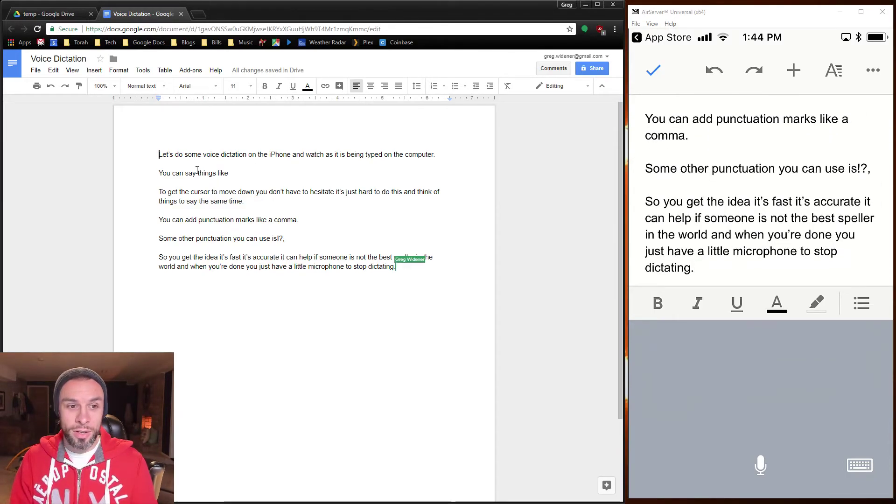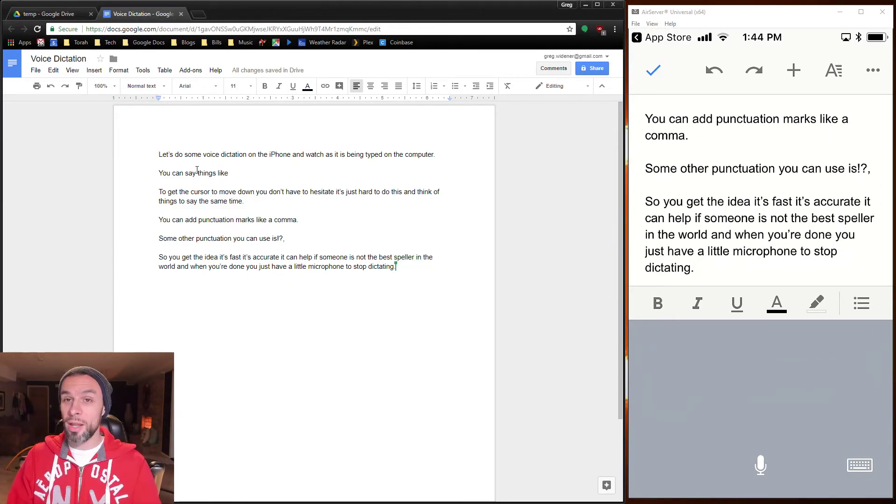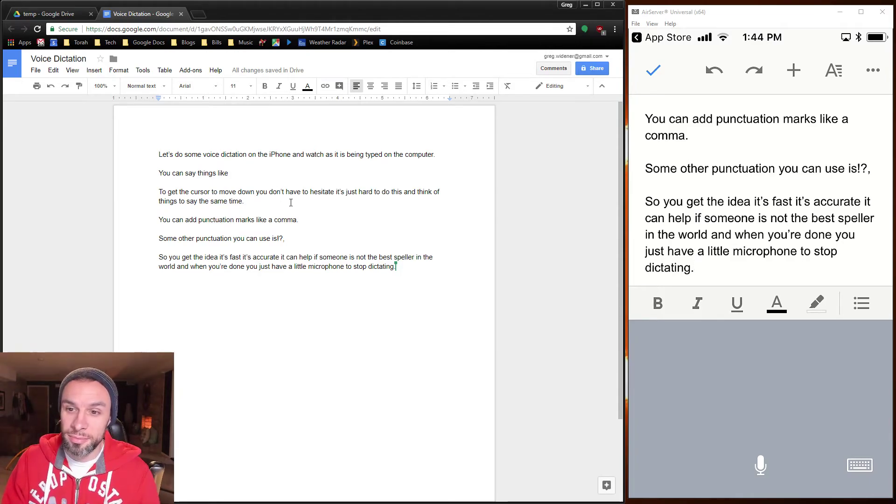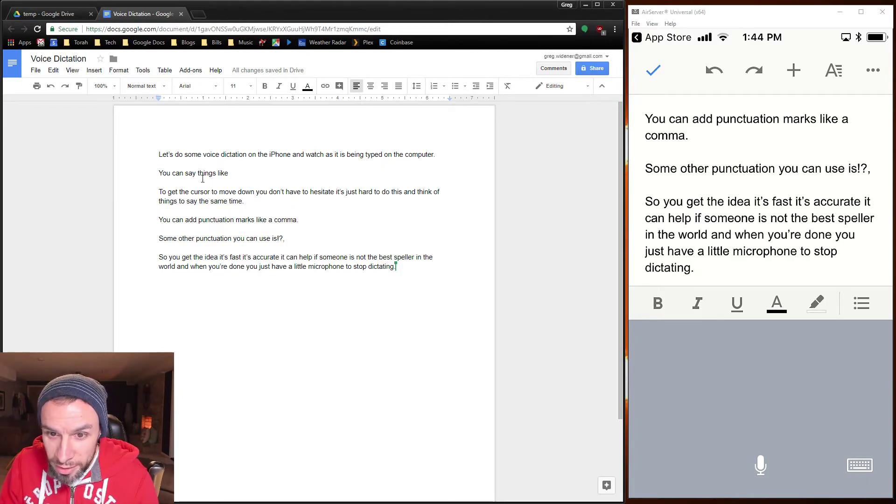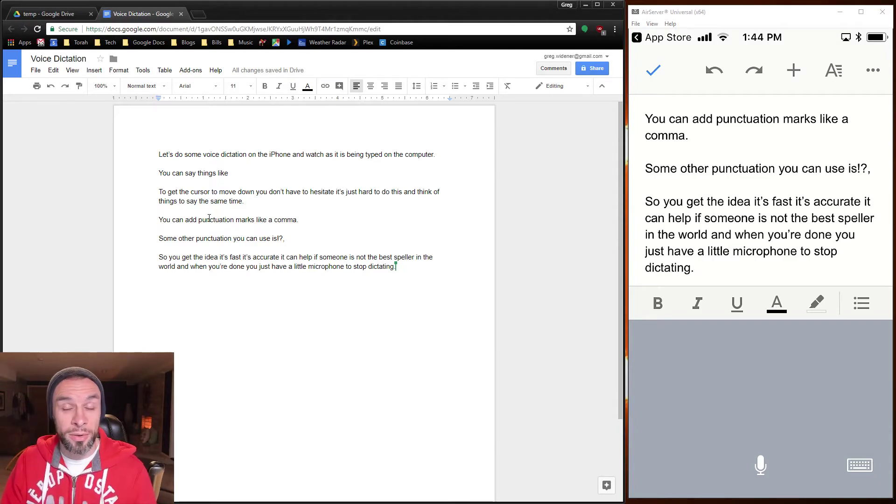And there you go. I just typed up a whole lot of text very quickly. It looks like, from what I can tell, it looks pretty accurate.